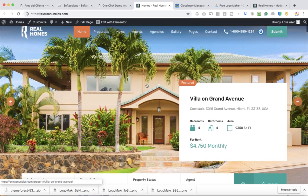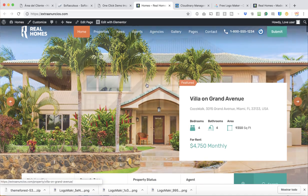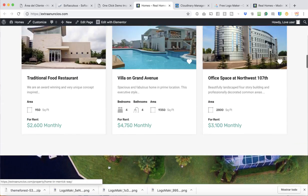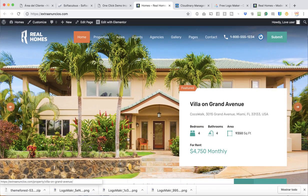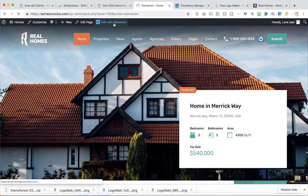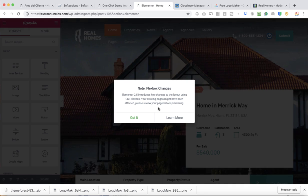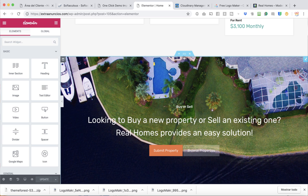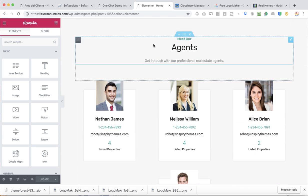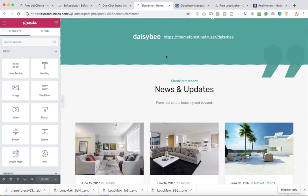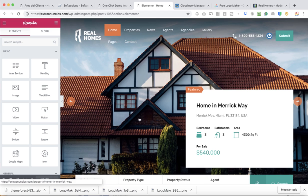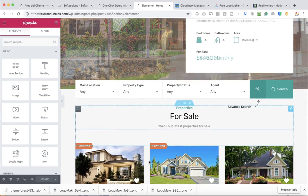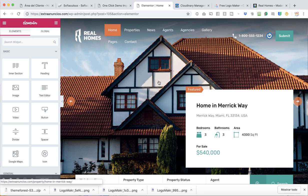Let's start editing with Elementor. Elementor is a great tool and integrates with the theme, but it can only edit up to 90% of the site. Some sections are still controlled by the theme. When you click 'Edit with Elementor,' the sections highlighted in blue are the ones you can edit with Elementor. The header, however, cannot be edited with Elementor — you have to edit that section with the theme's own settings.